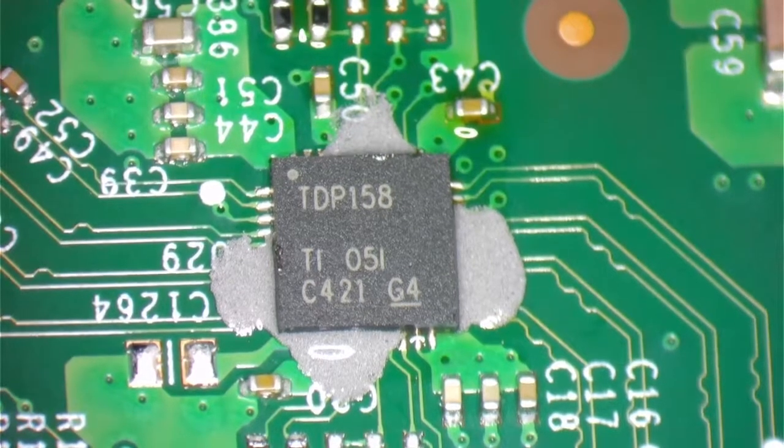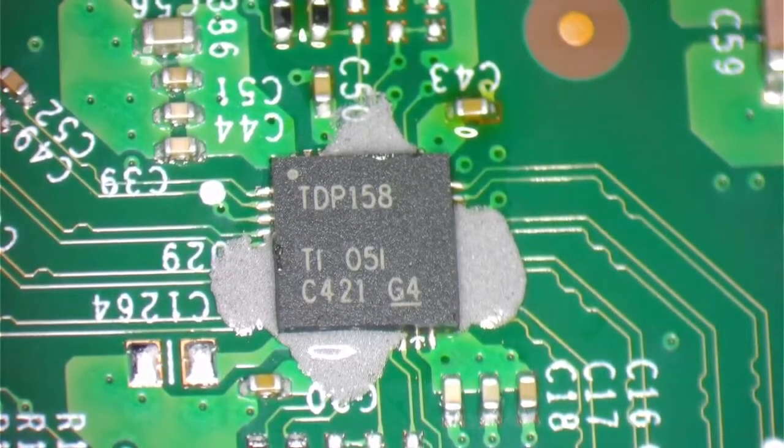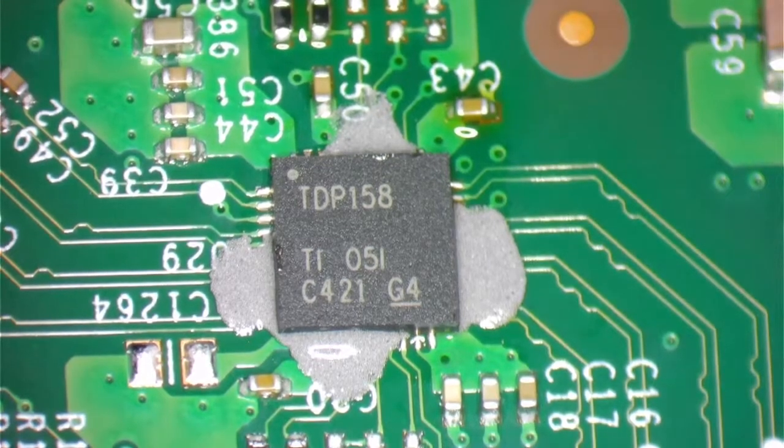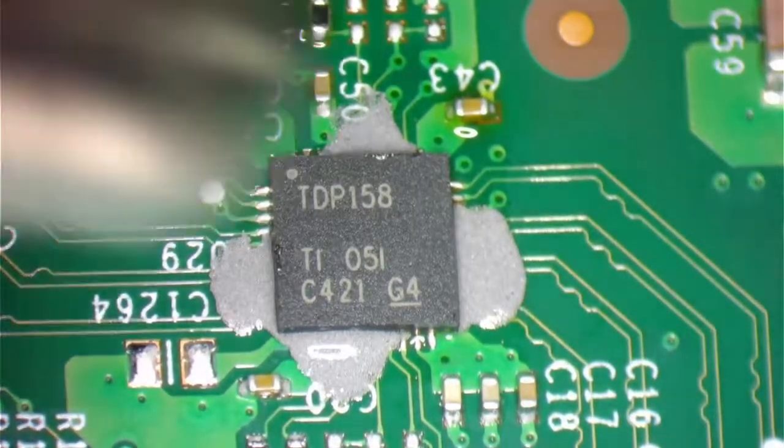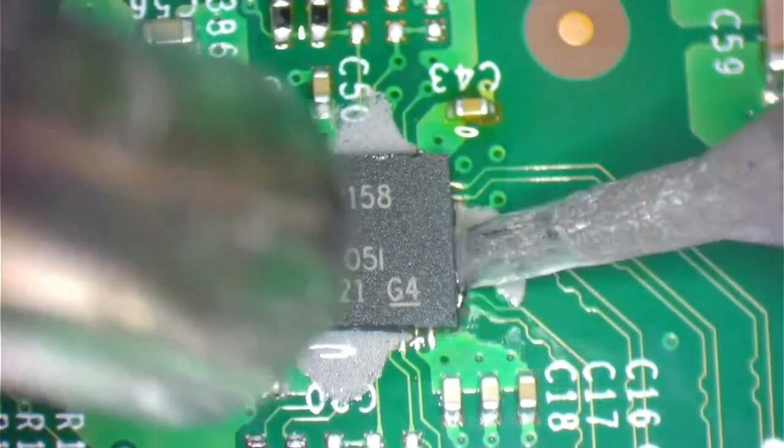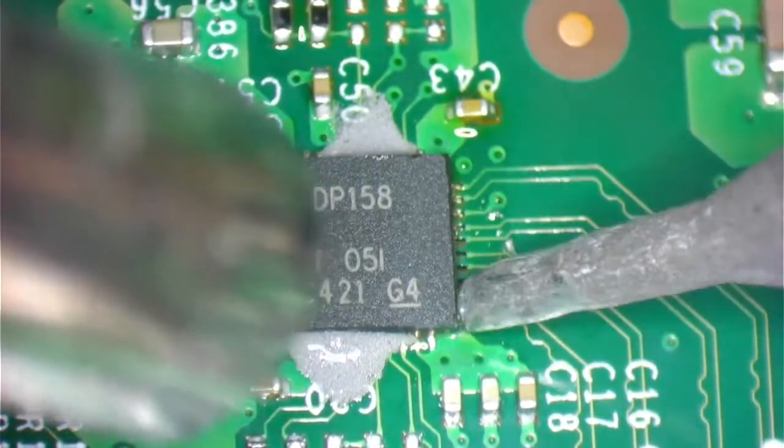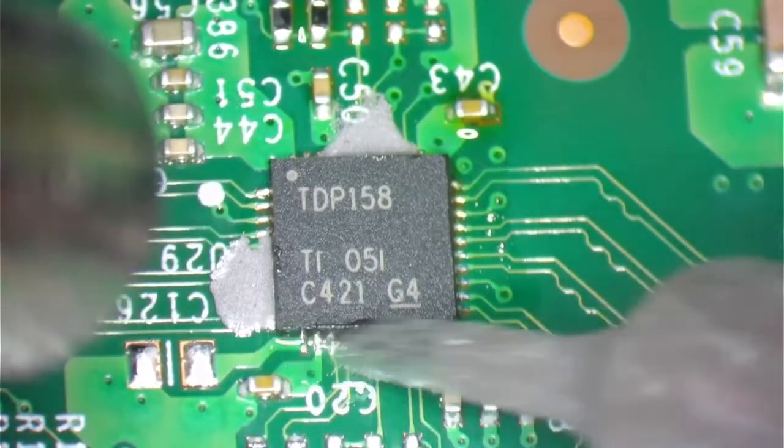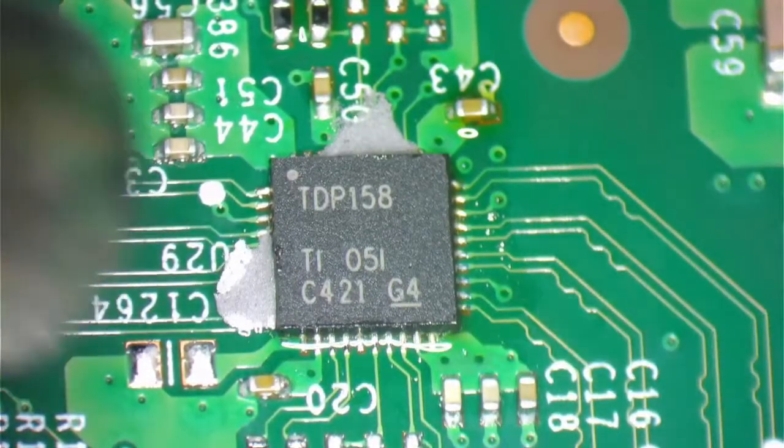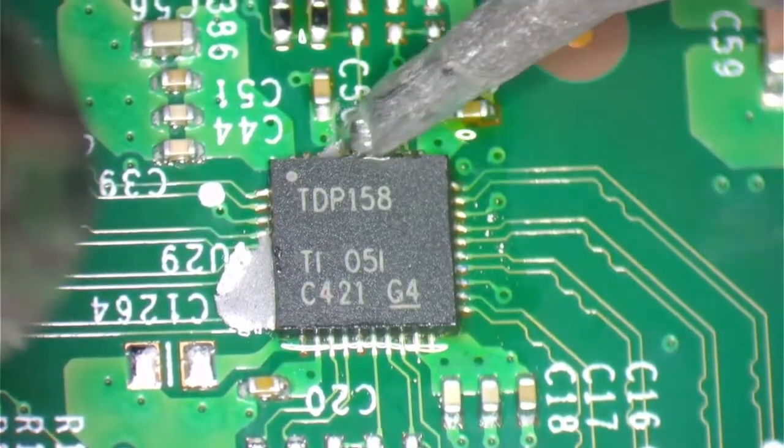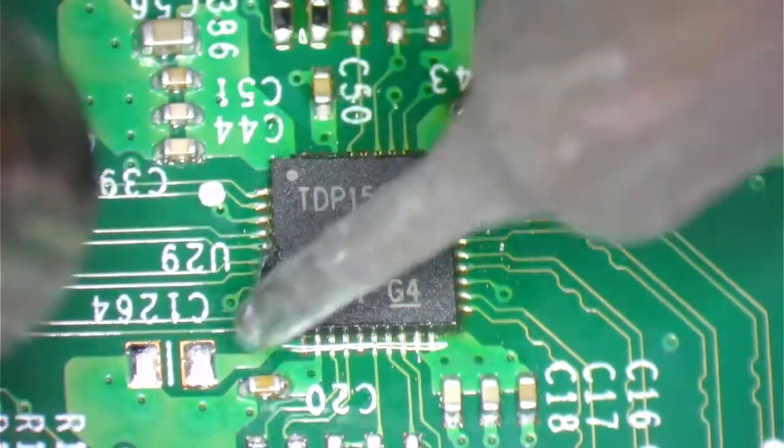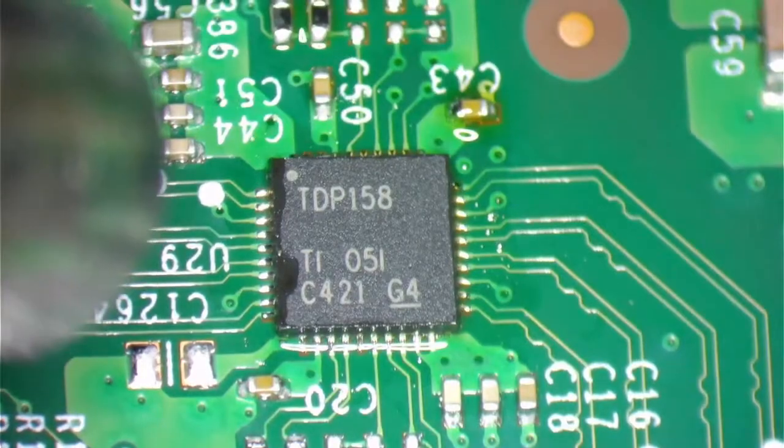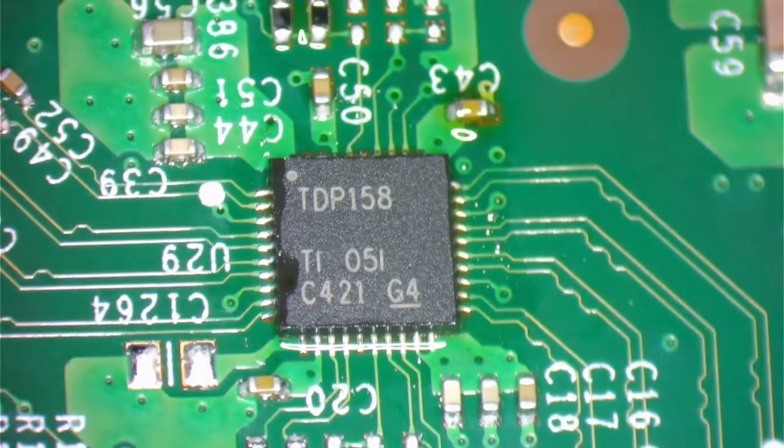This particular paste has flux in there already, so it works very well. That looks pretty good. That is good. Perfect.